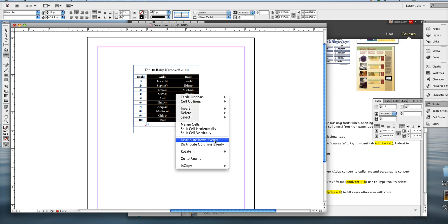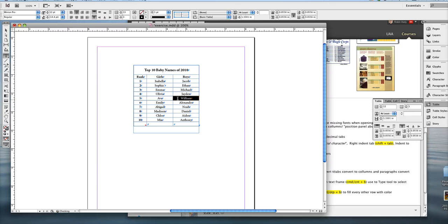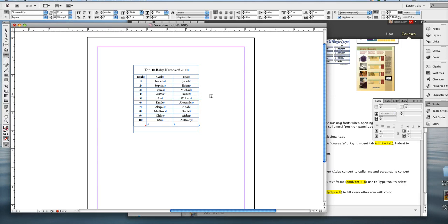And as you can see, there's also distribute rows evenly. So all you have to do is distribute columns evenly. And now, as you can see, the boys and girls columns are the same size, same width.